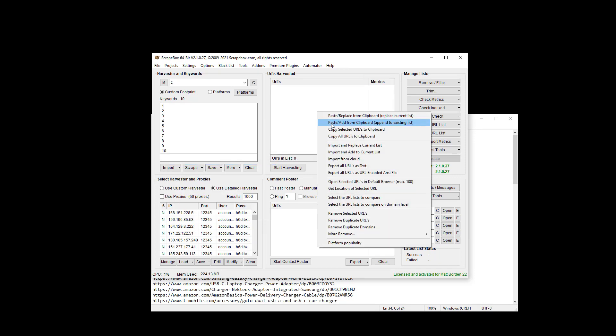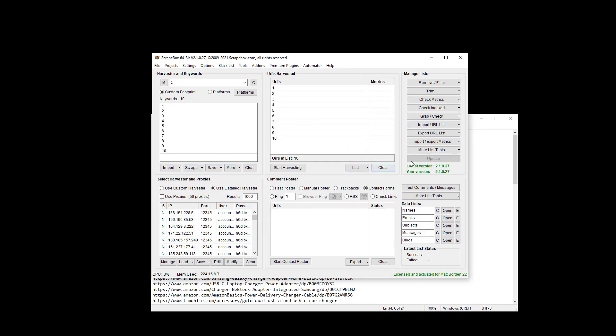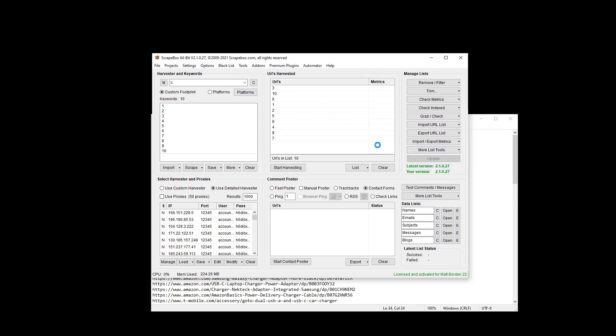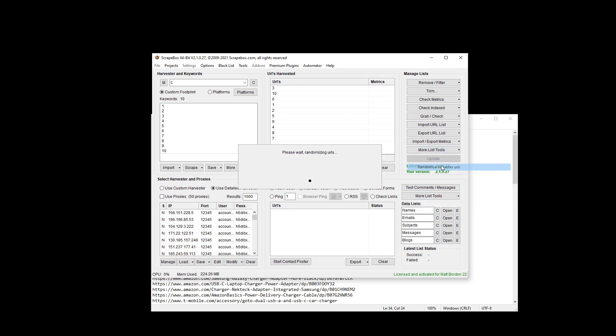So I'm just going to paste in a list of numbers here and we are going to randomize harvester URLs. Again it says harvester URLs because it's talking about this grid but it works with anything. So we can see it's all random now and we can keep going and getting them in different orders.